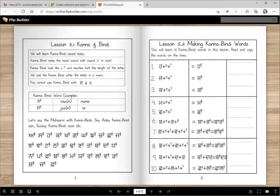Today's lesson is about Kanna and Bindi. You already learned Kanna, right? Kanna makes a sound: ah. Now when we want to say aah, then we add a Bindi at the end, and that's the Kanna Bindi. It looks like the letter I, with a Bindi up on top and reaches half the length of the letter.